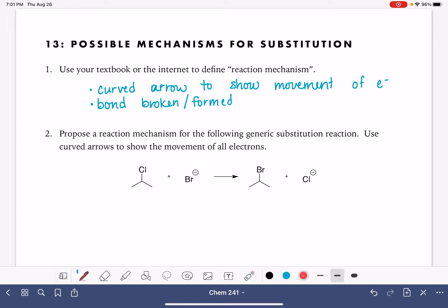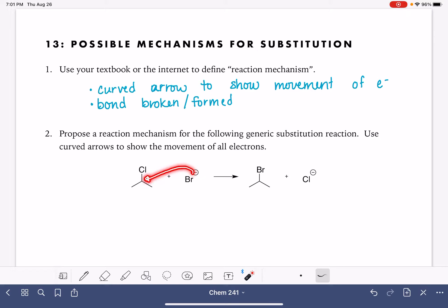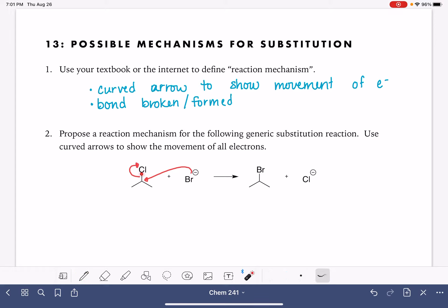The bromine has a negative formal charge on it, which means it has an extra set of electrons. Those extra electrons can be used to form the carbon-bromine bond. I'm going to draw a curved arrow — even when we're not actually showing a lone pair, we can start the curved arrow from the negative formal charge — going onto that carbon where I want the carbon-bromine bond to form. And also don't forget we're breaking the carbon-chlorine bond, so I'll take the electrons in that bond and show them moving onto the chlorine atom as a lone pair, giving it the negative formal charge.